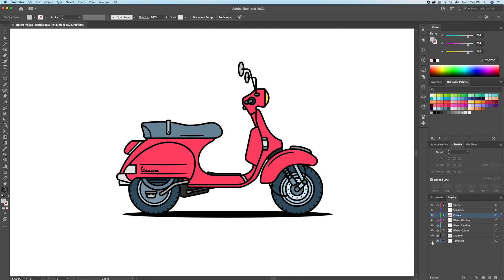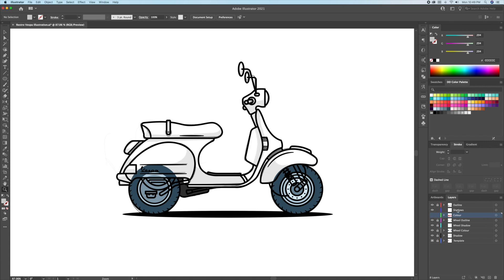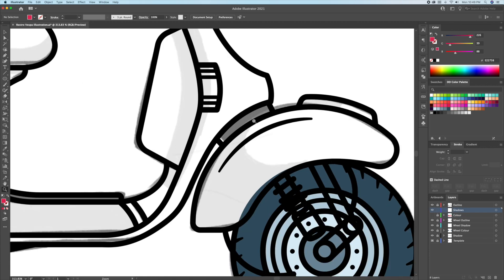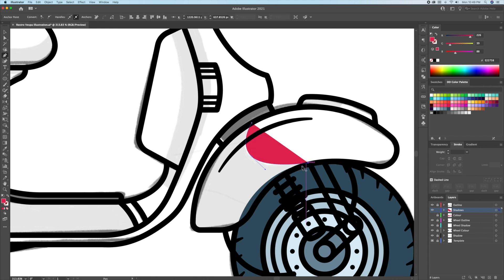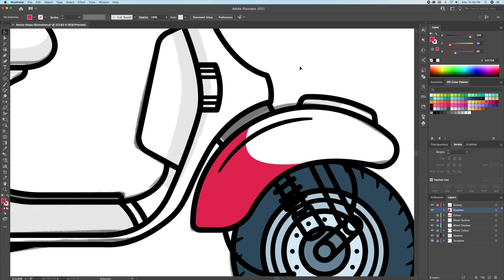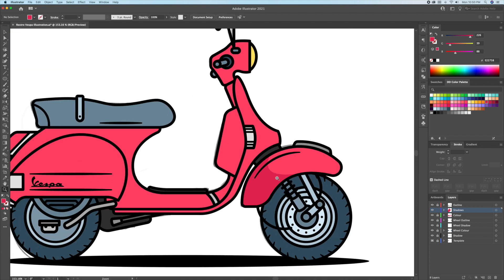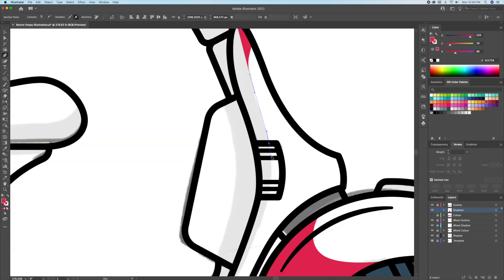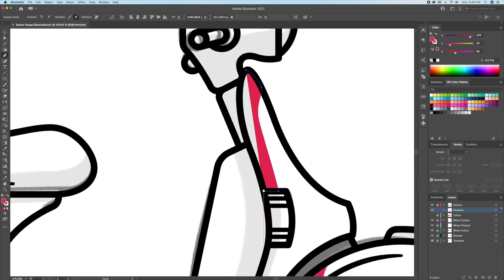Now that we're done adding the base colors, let's add the shadows and the highlights. If I turn on the template layer and close the color layers, it will reveal my sketch. I had already drawn where I like my shadows to be placed. So going on the shadow layer for the body and the wheels, we can just trace out the shadows using a darker tone color.